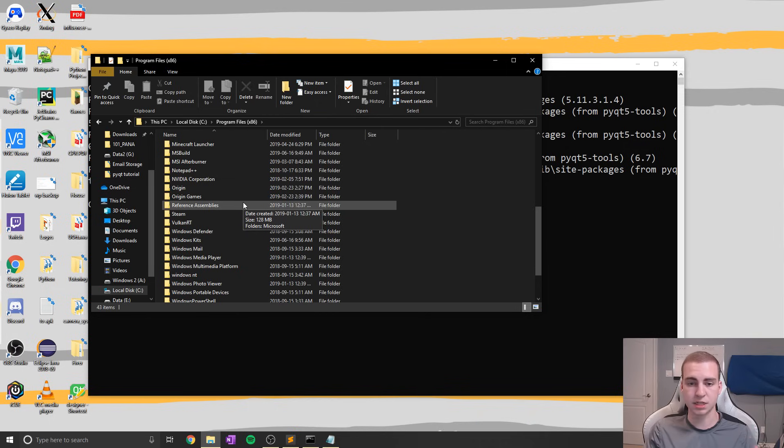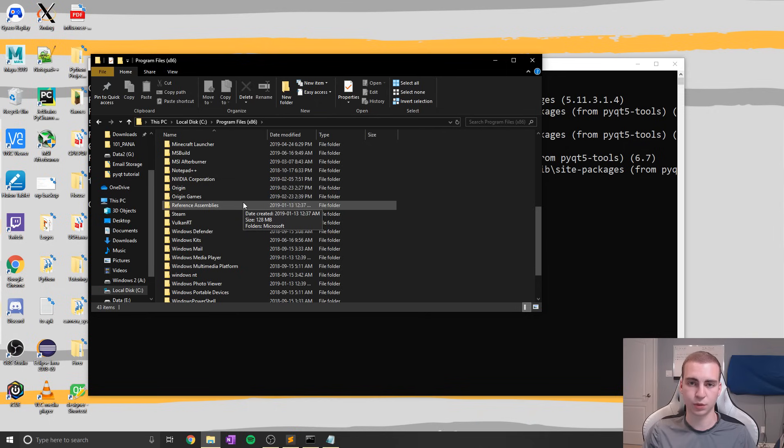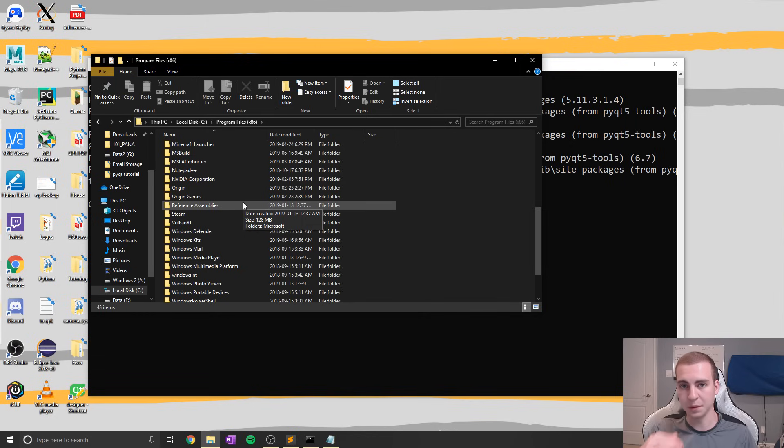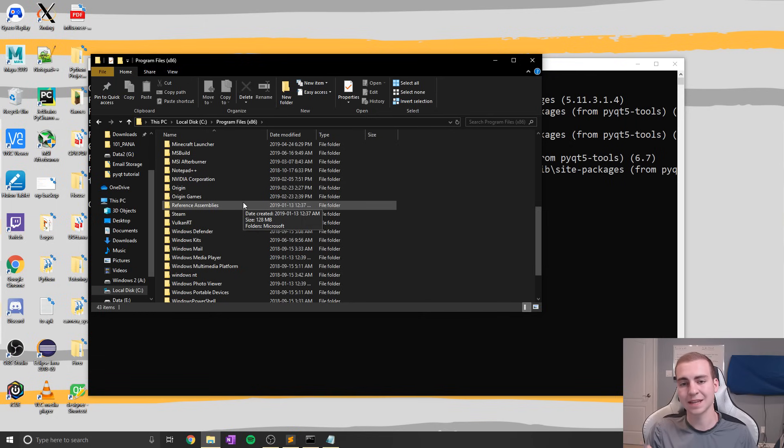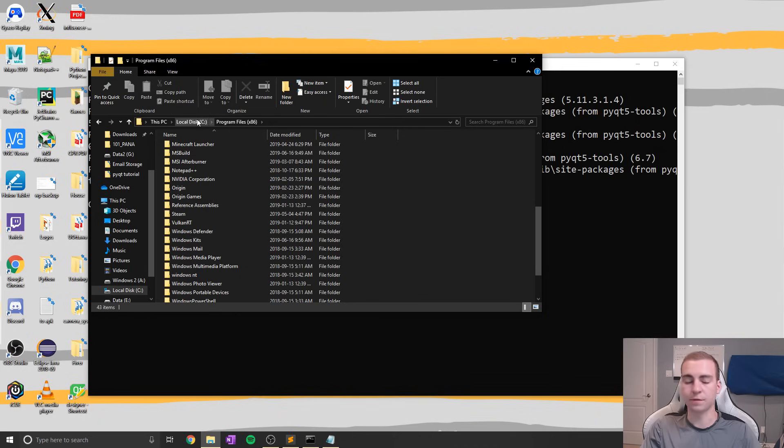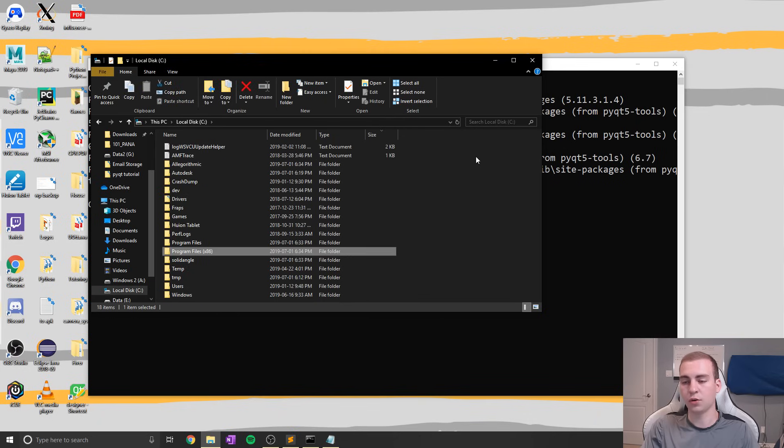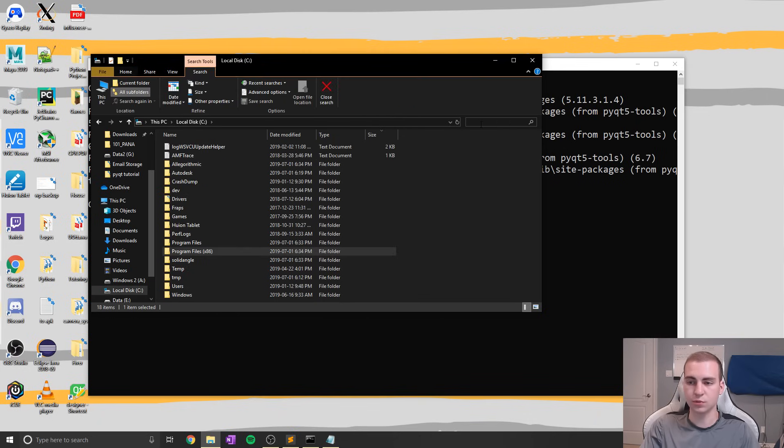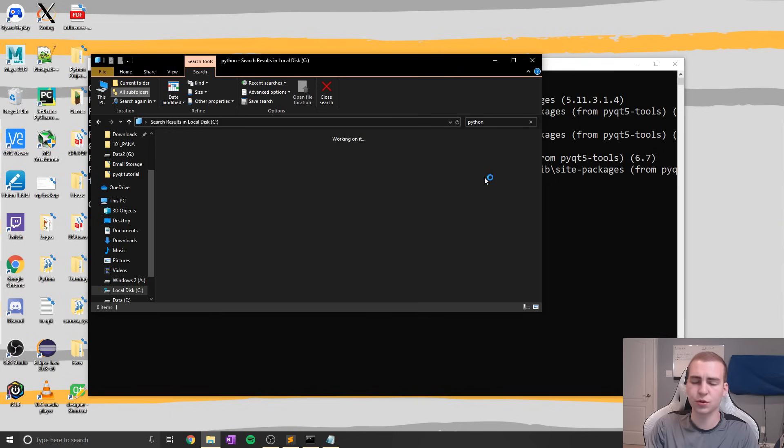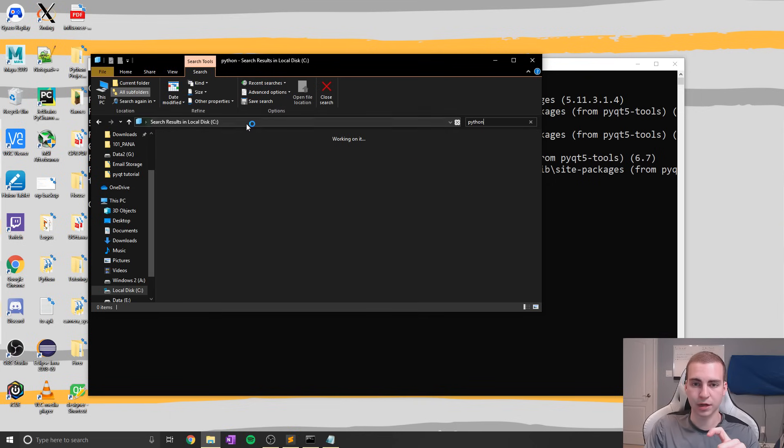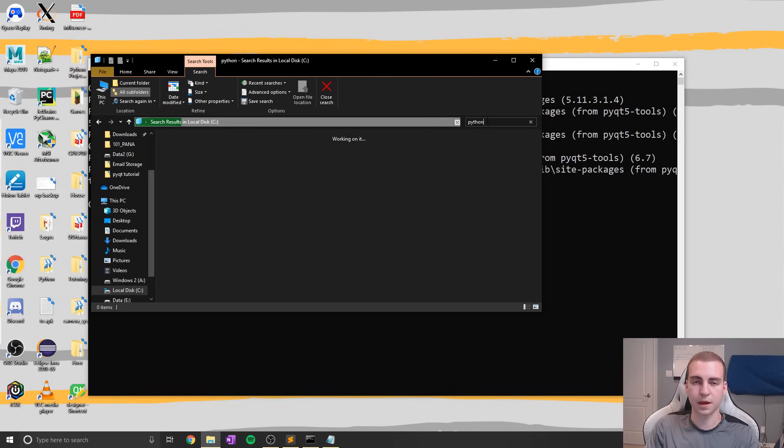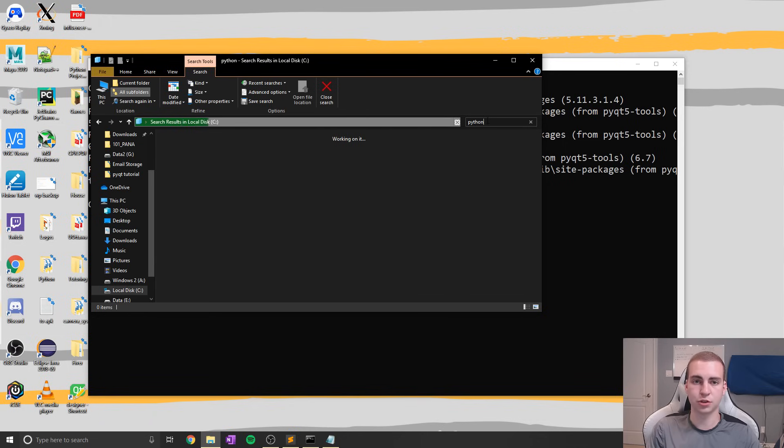If you see it there, you see Python 3.6, whatever it is, click into there, click into the lib folder, and then click into the site packages folder. Now if for some reason you can't find it there, what you can always do is just do a Python search through your entire C drive. So just make sure you're in that root directory, the C drive, search for Python, wait for the search results to finish, and then it should show you where that folder is.